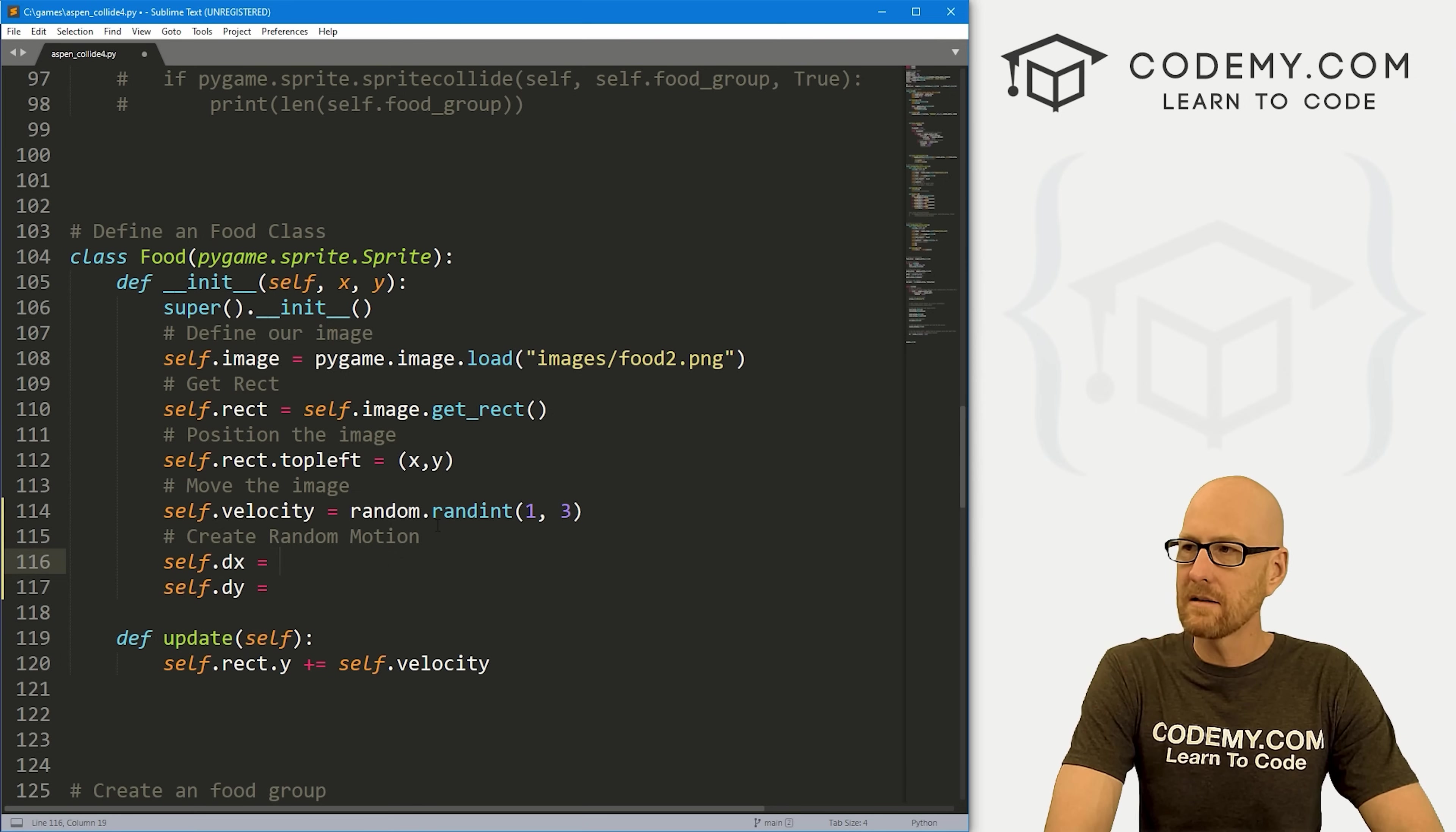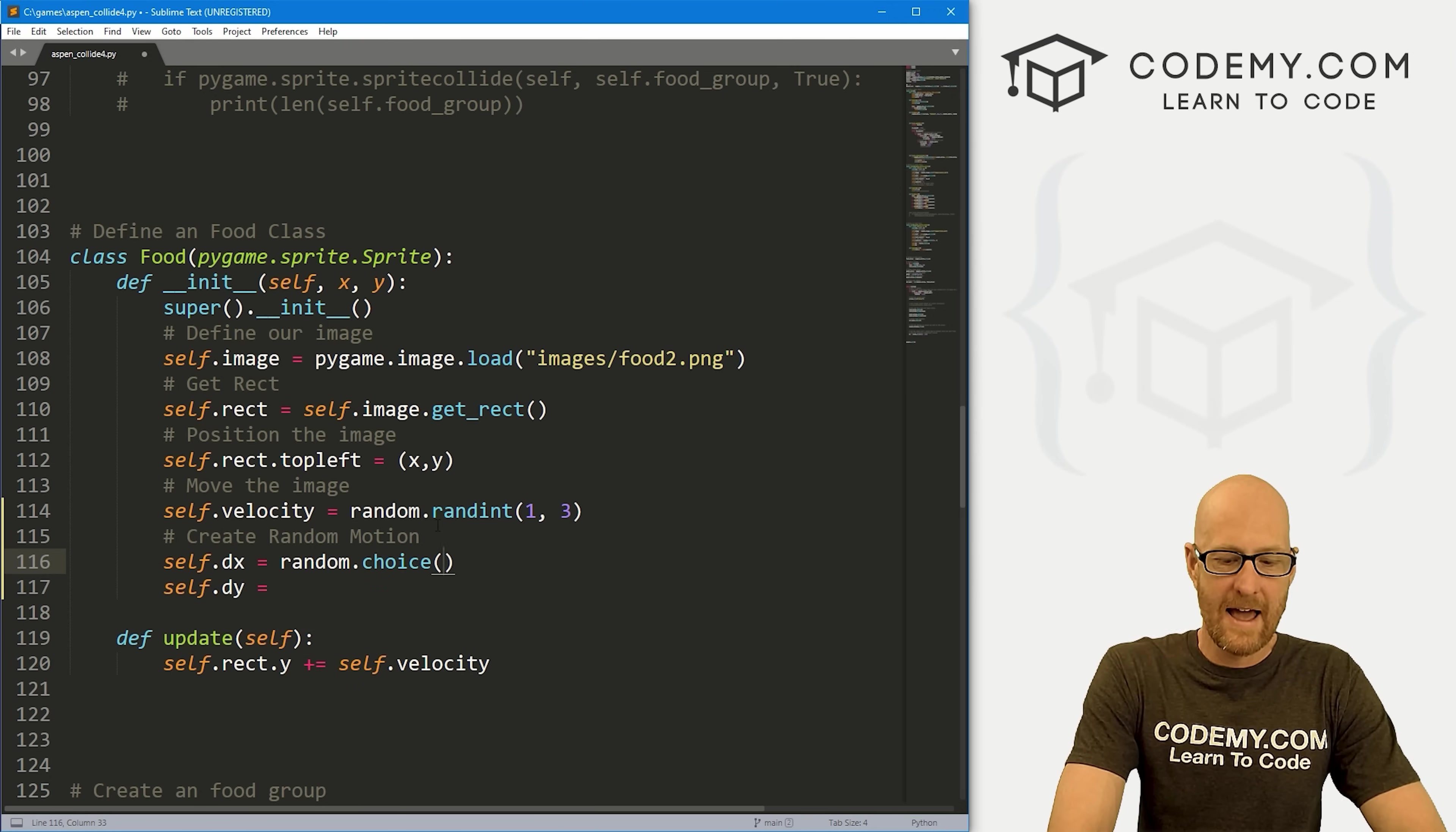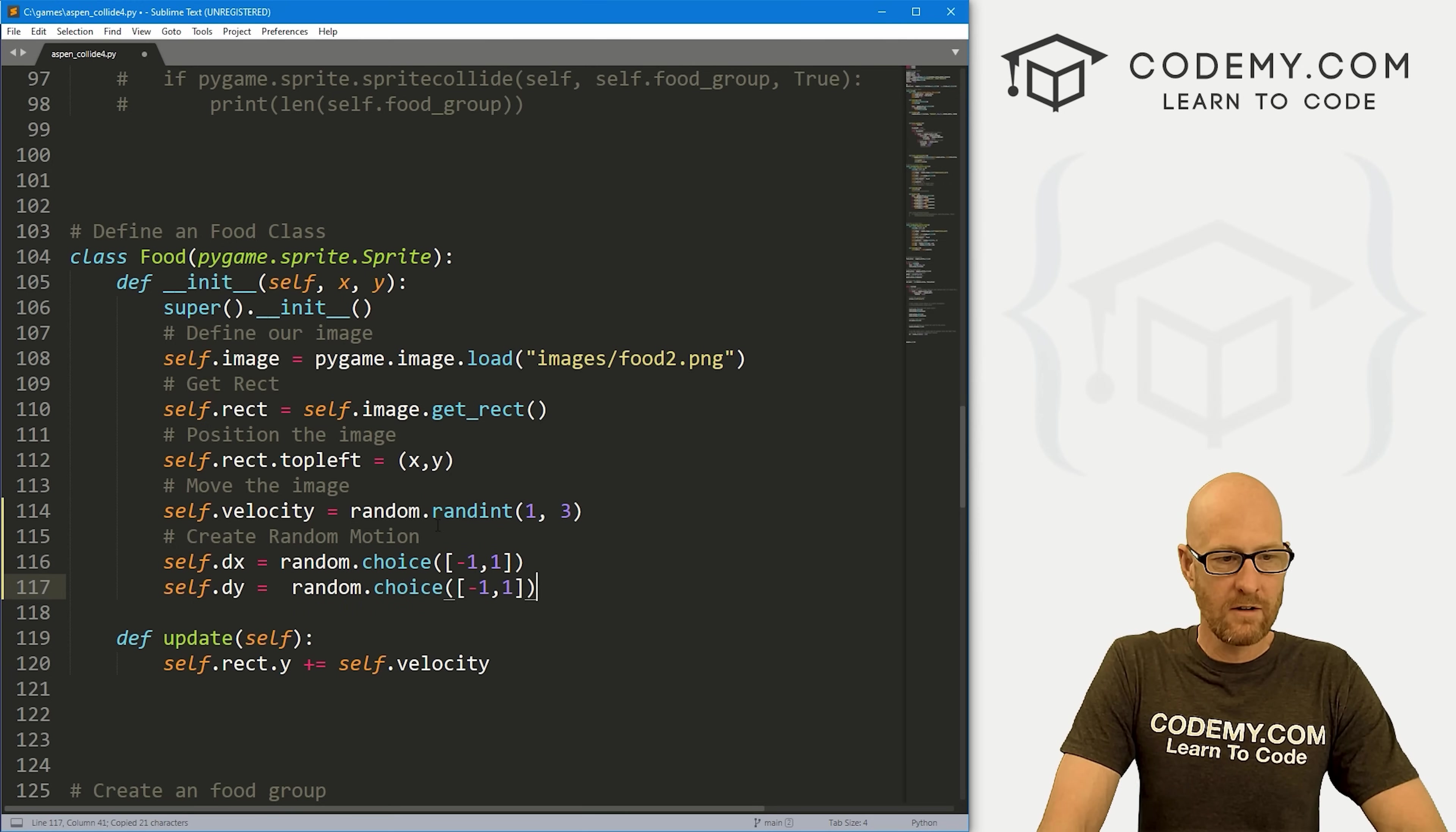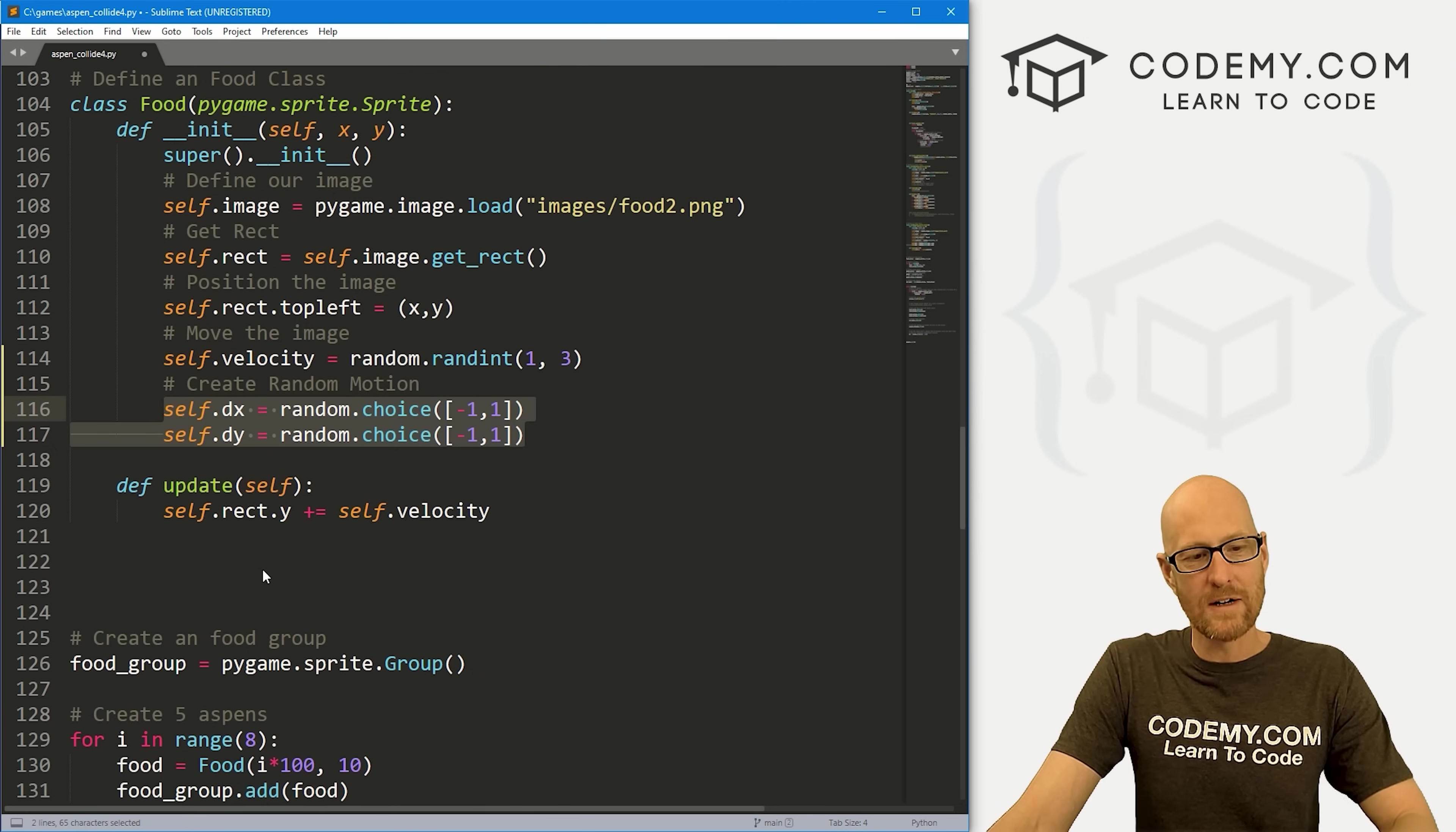What are these going to be? We want them to go positive or negative, up or down, left or right, depending. Let's just create a randomness. Let's go random.choice and we want to choose from, let's say, negative one and one. For x, it could be positive or negative, or y could be positive or negative. That's what dx and dy are starting out.